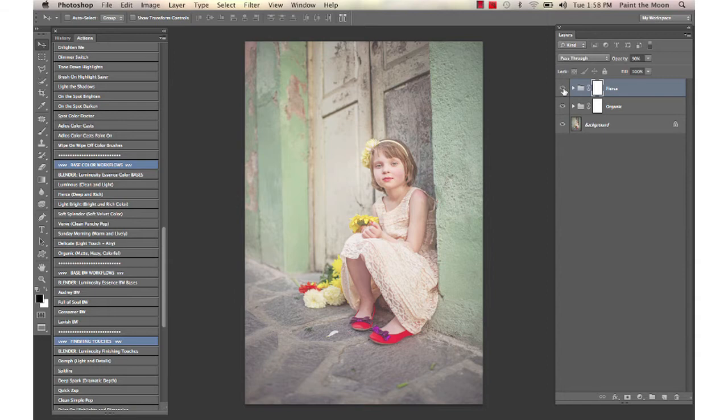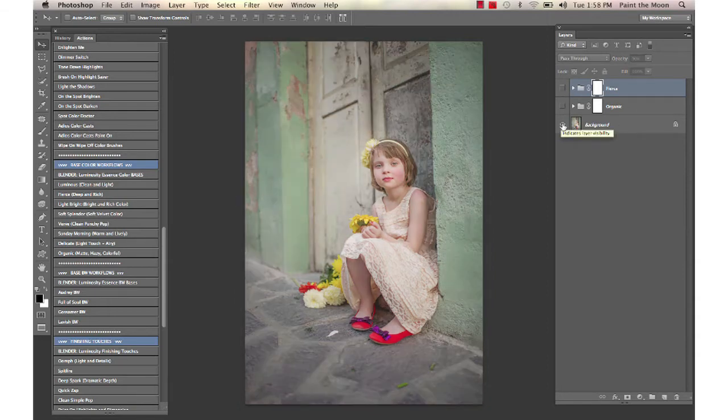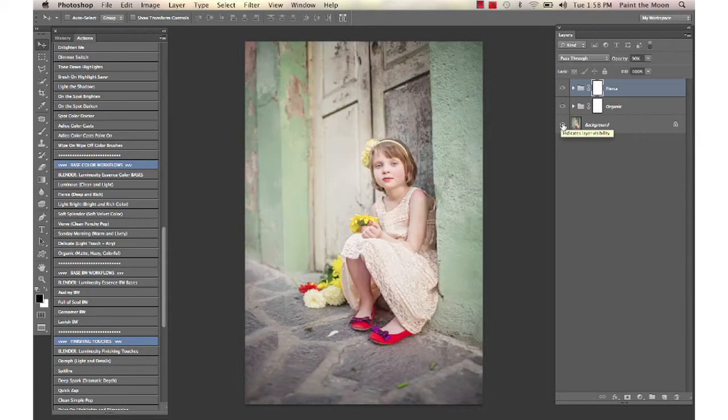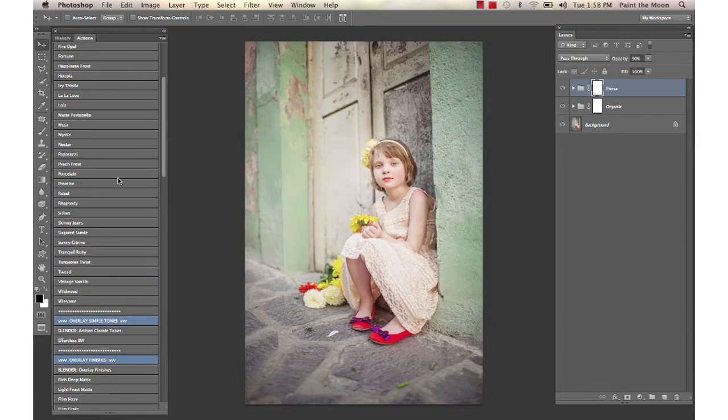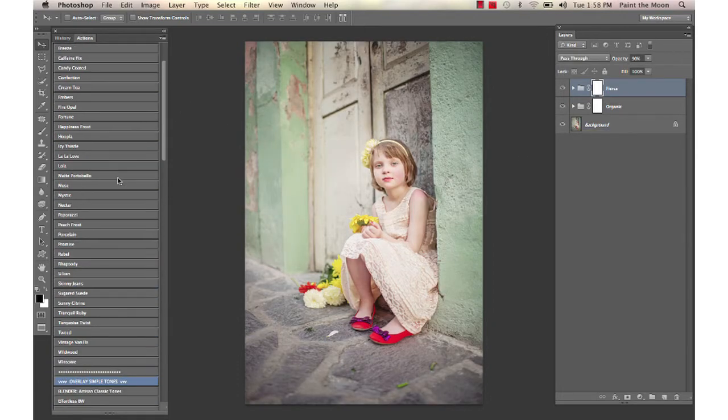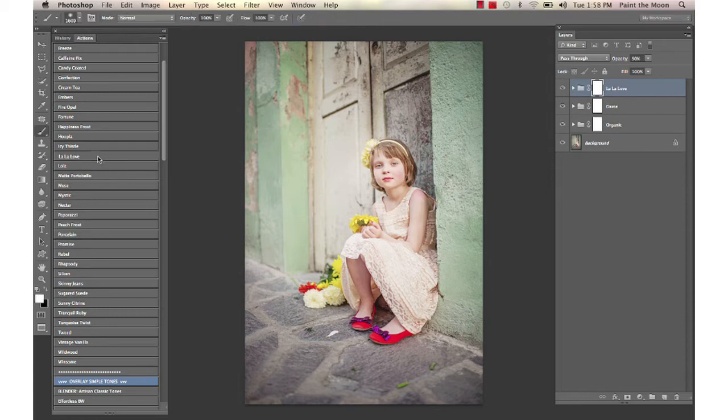So we have here with just those two quick actions, before and after. I'm going to go back up to my Artisan collection and just select a couple of toning actions here.